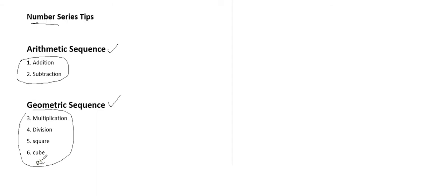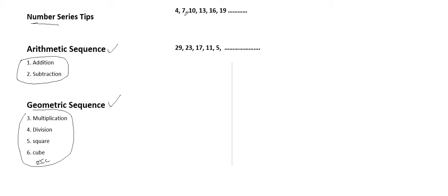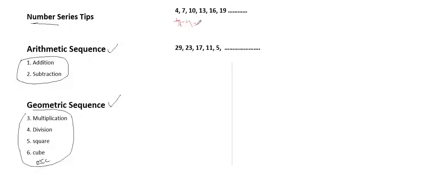Let's see an example. Here we have these numbers: 4, 7, 10, 13, 16, 19. We can see if it's an arithmetic sequence. Try 7 minus 4, which equals 3. The difference between the number 10 and the number 7 is also 3. 10 minus 7 is 3, 13 minus 10 is also 3, and so on. This means that the next number after 19 will be 22.